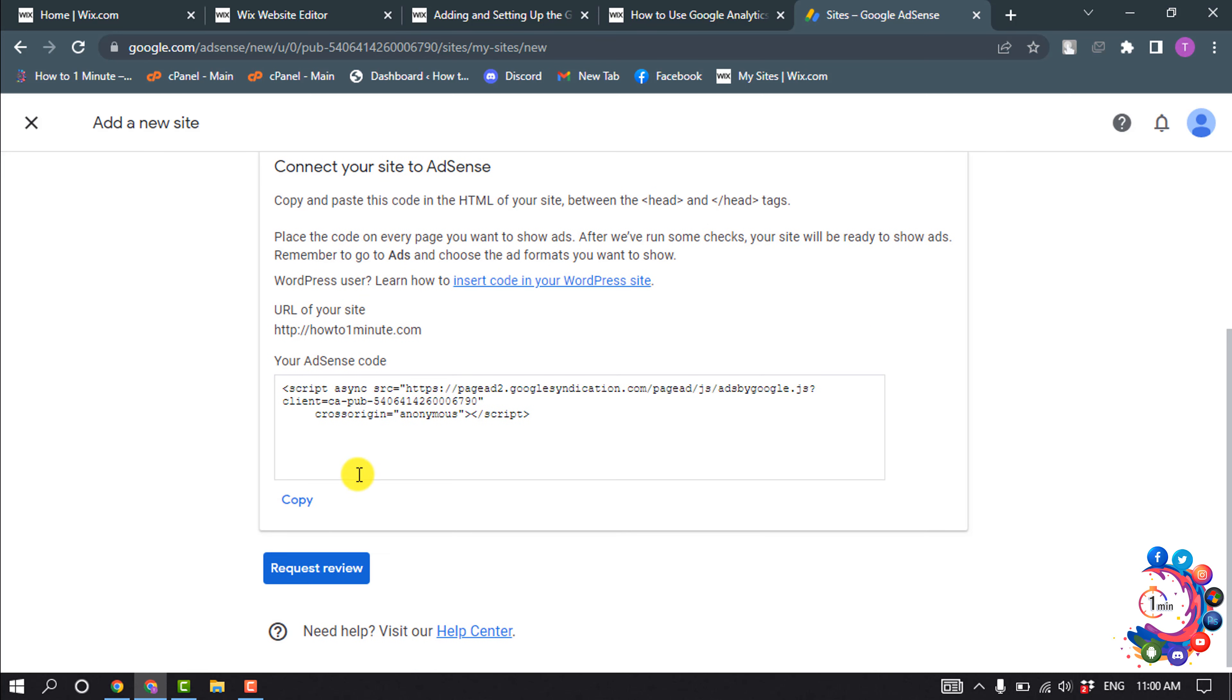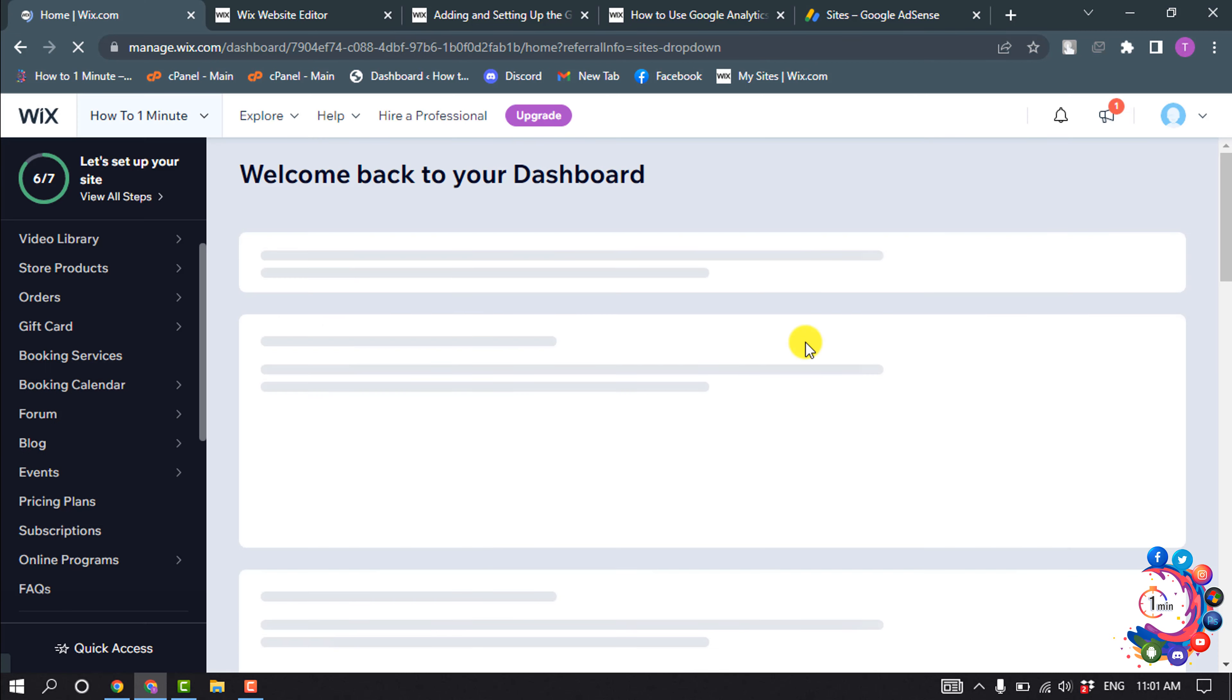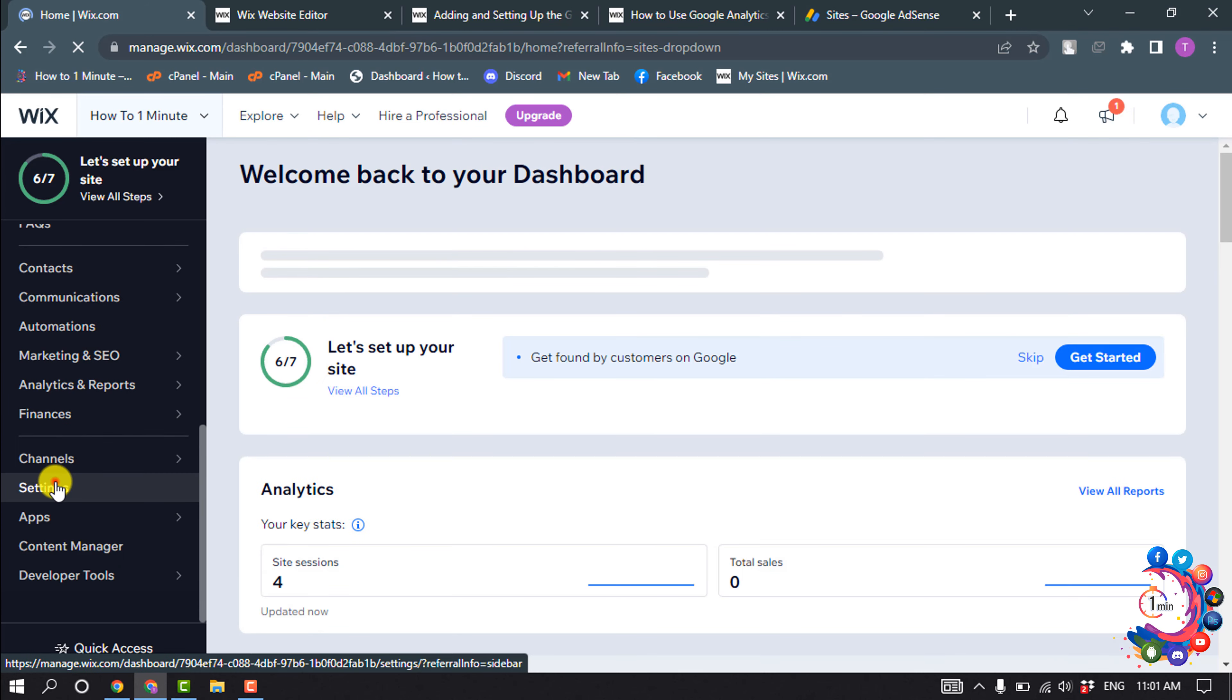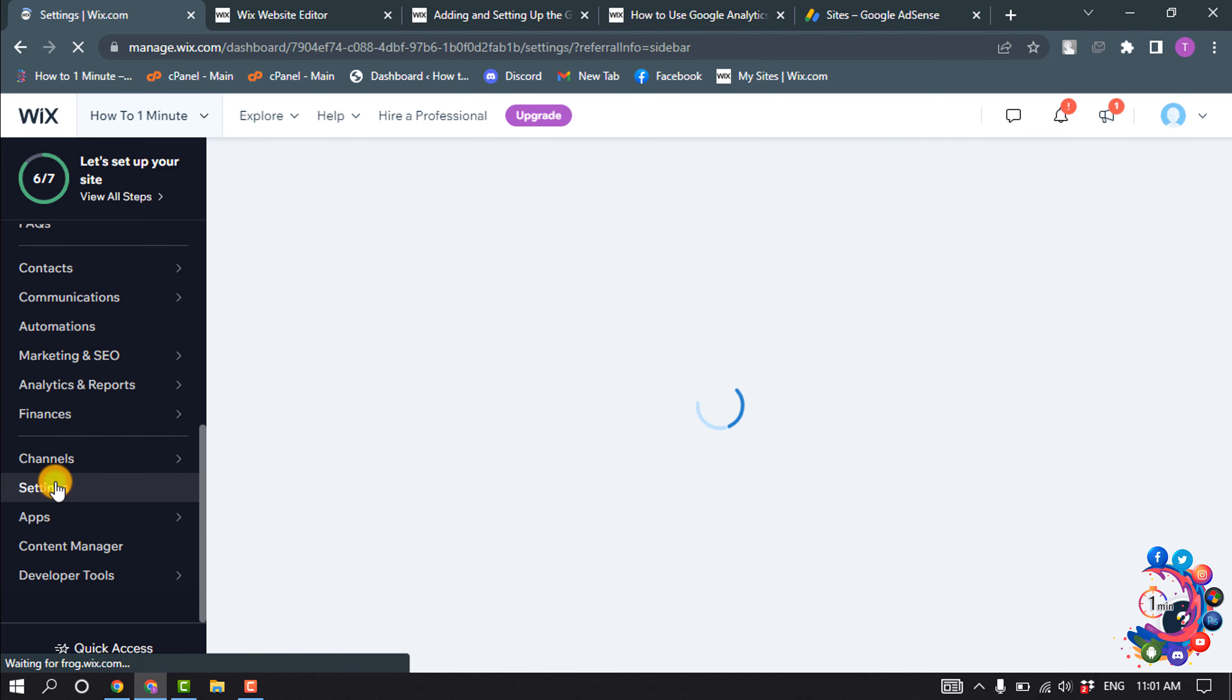Now you have to copy this script. Click on Copy, and now open your website dashboard and click on Settings.